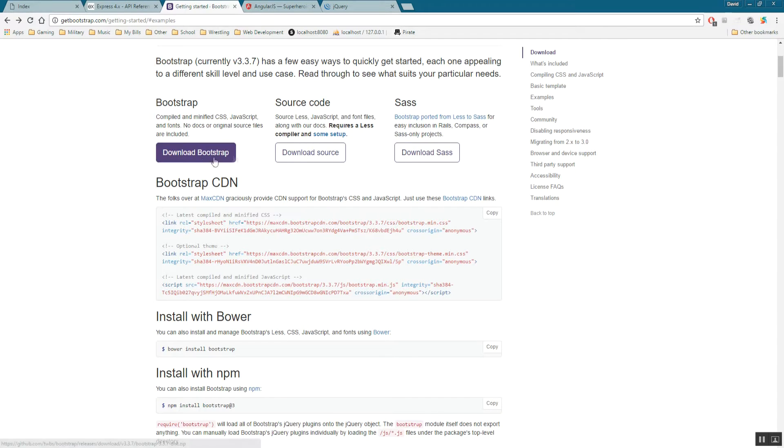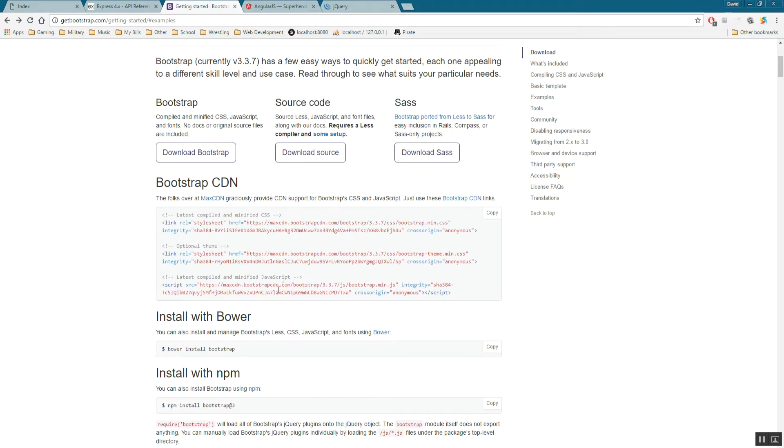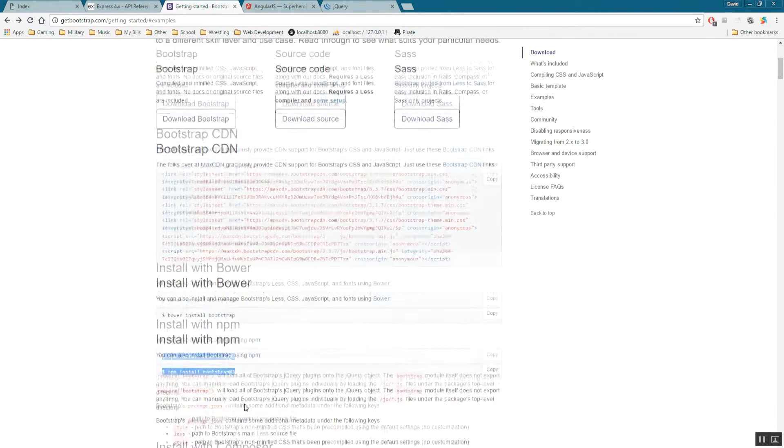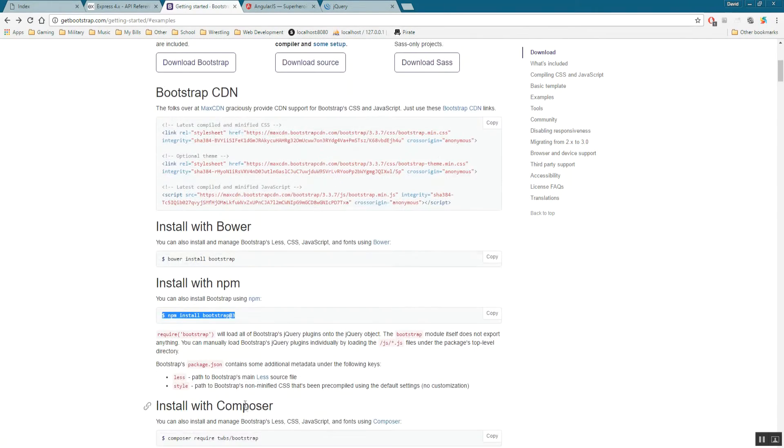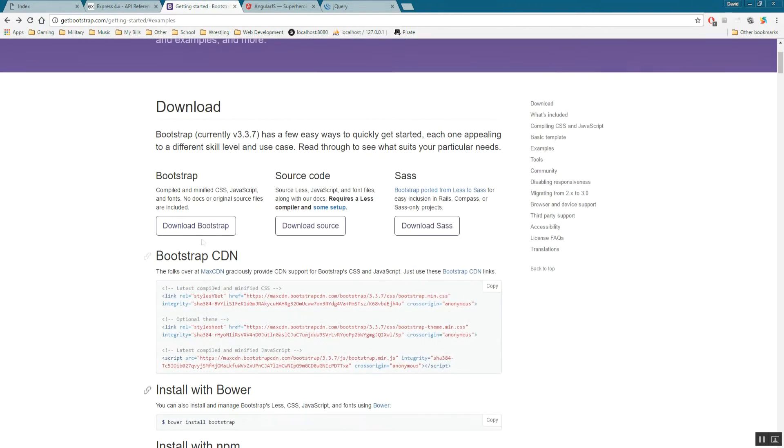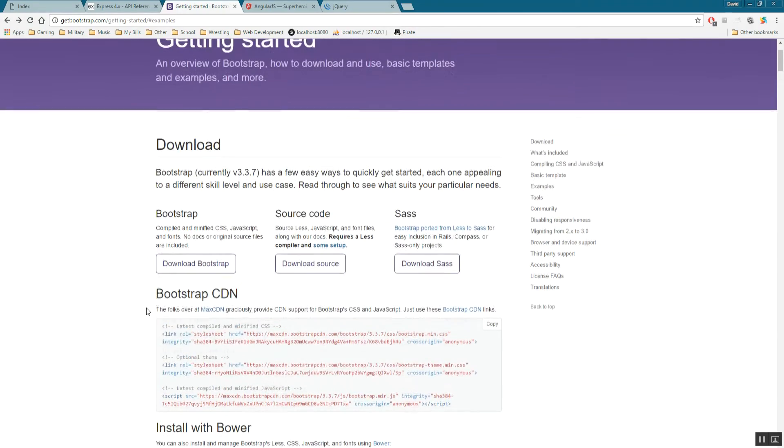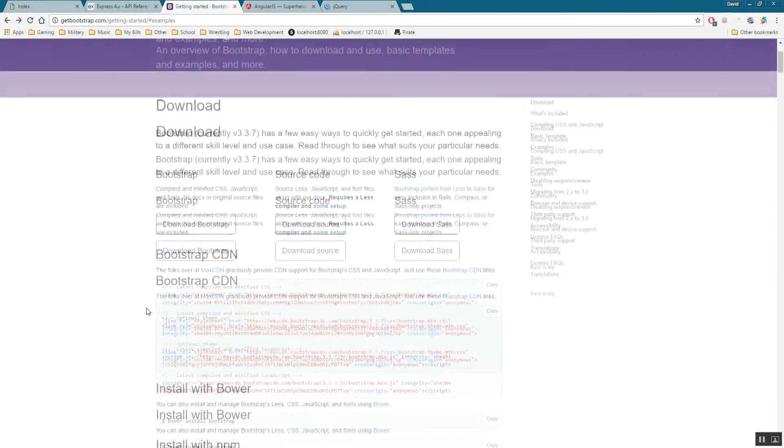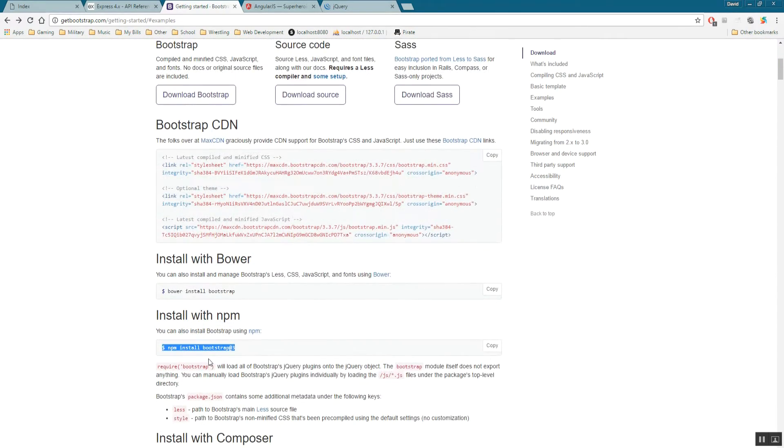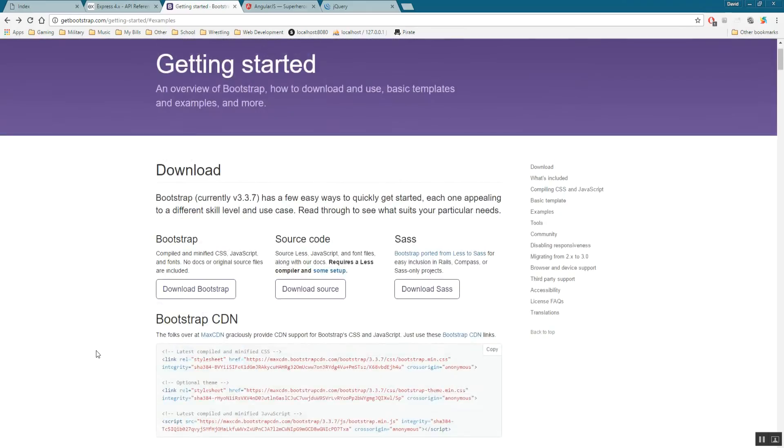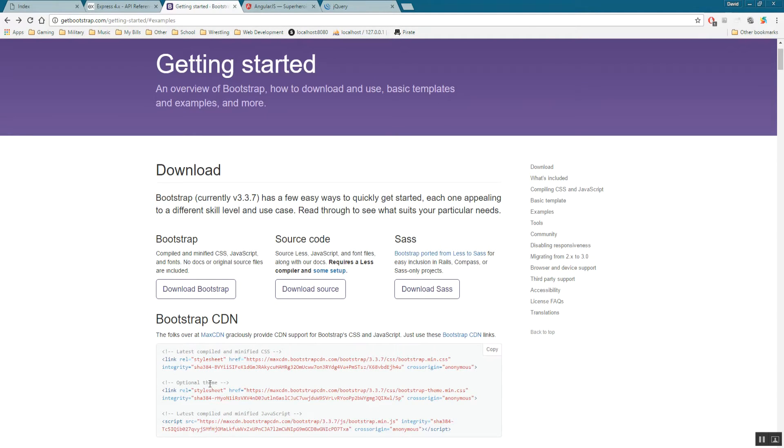So what you do is you just hit Download Bootstrap. And so go ahead and download that, or use the CDN based on whatever your preference is. There's also other ways to install it, like NPM. But I just like to use the download version to make sure I get the most current. I mean, I'm sure they're up to date here as well, but this is how I'm used to doing it.